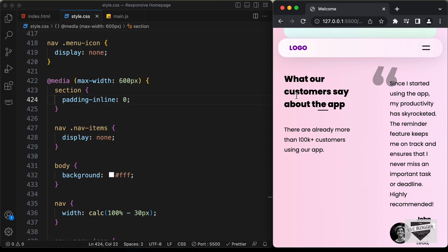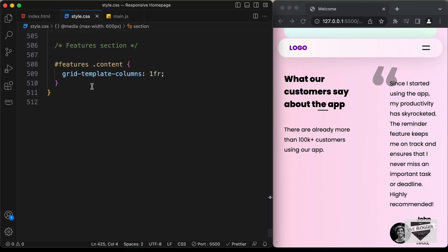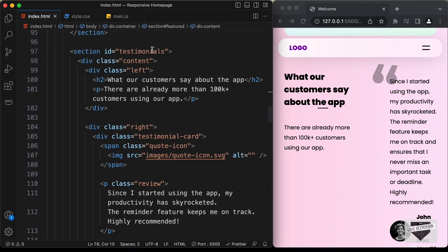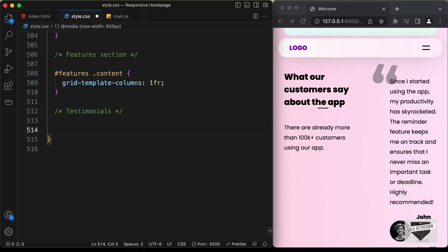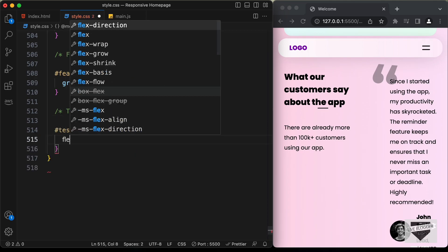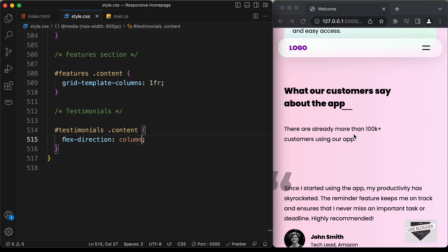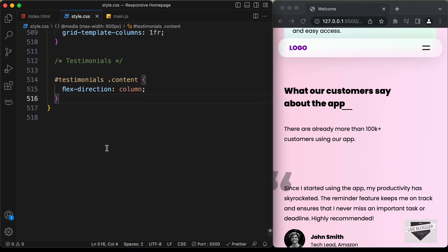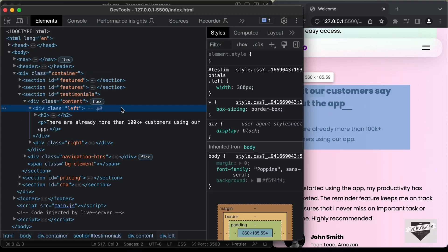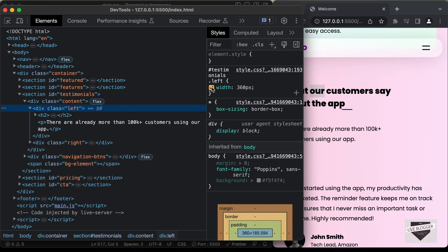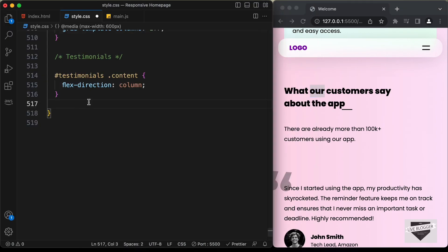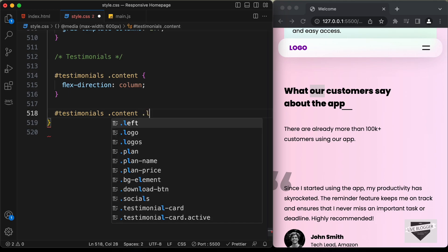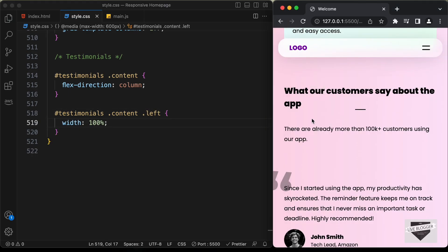Now let's style the testimonial section — here also we have two columns, and we need to bring these elements one below the other. Let's target the content division inside the testimonials. We have a division with the class of testimonials containing a content division with left and right divisions. Let's type '.testimonials .content' and set flex-direction to column. For the left division we had a max-width of 360 pixels set, so let's remove that by setting '.testimonials .content .left' width to 100%.